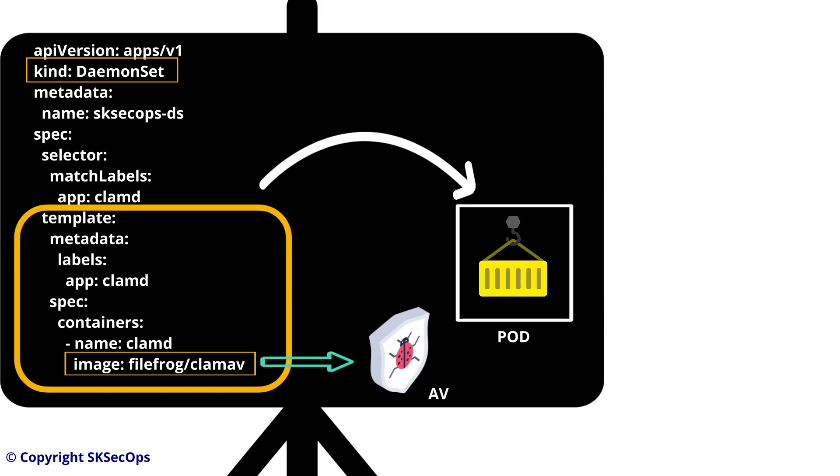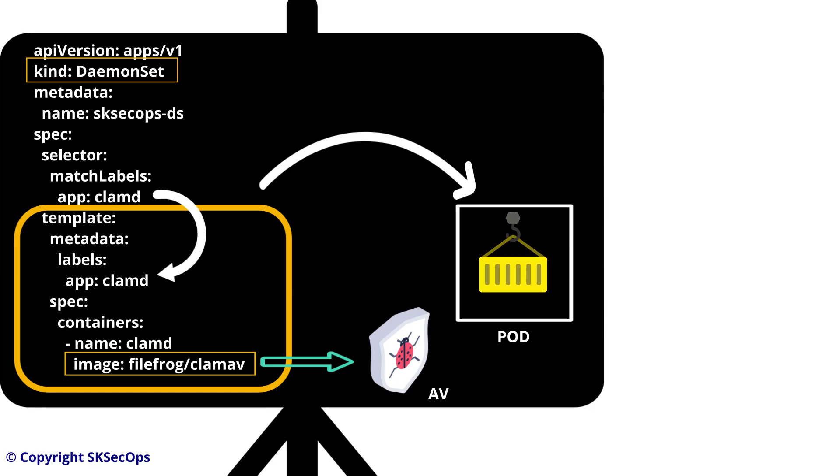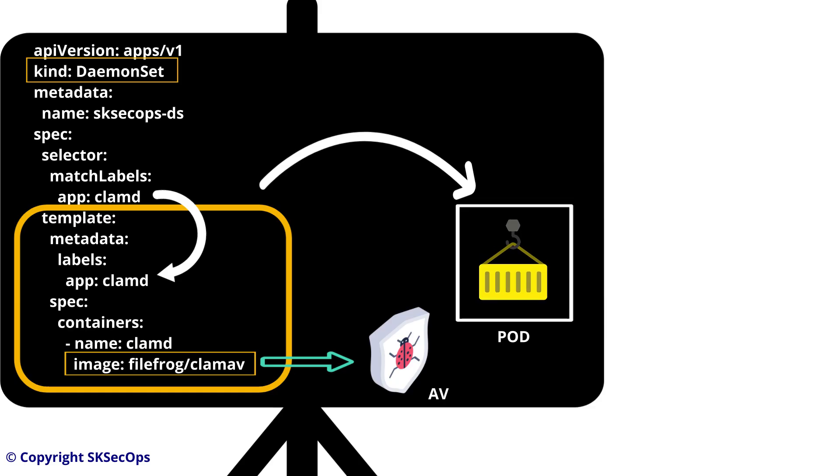But how is this daemon set selecting this pod template? Yes, it's selecting based on the match labels of the selector section.